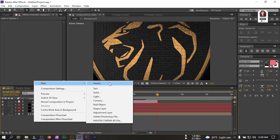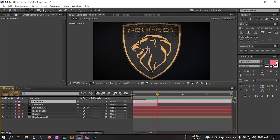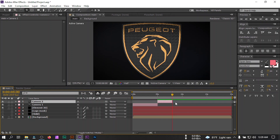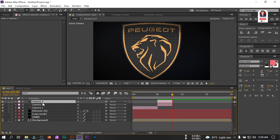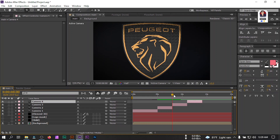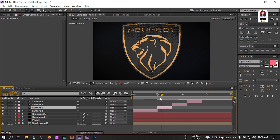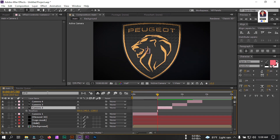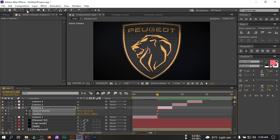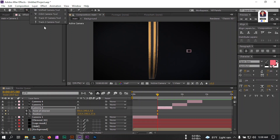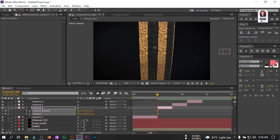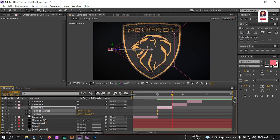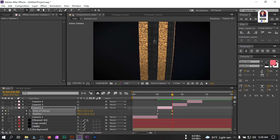Create another new camera, cut it to here, go to around three seconds forward, press Alt and right bracket to cut this camera there. Press Ctrl+D to duplicate this camera, place it here and place it here again. Select Camera 2, go back to this point, press P and Shift+A, create a keyframe here. Drag it to something like this and zoom this. Back to this point, close this, drag it something like this and make it a little bit smaller.